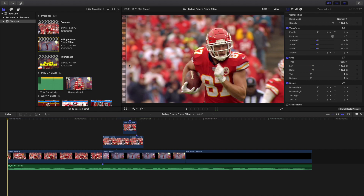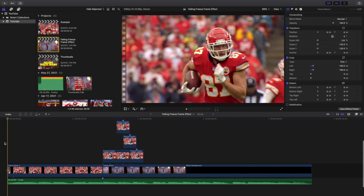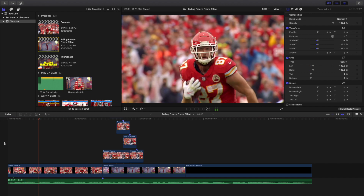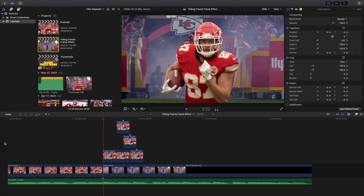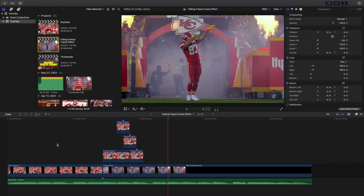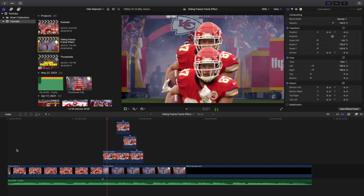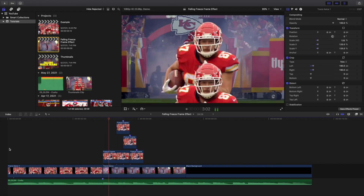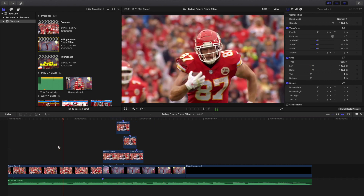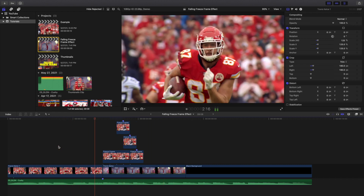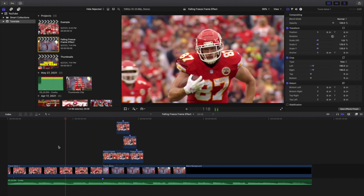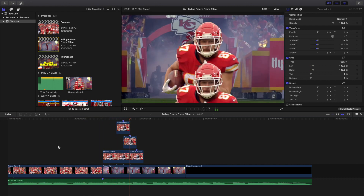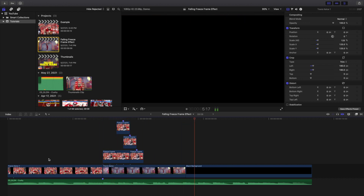Welcome back to another video. In this video I want to go over this really cool repeating falling frame effect in Final Cut Pro 10. As you can see right here, Travis Kelce will just freeze and then multiples of him will fall off the screen, creating this really cool trippy effect — instead of just one, you have like five of them fall off the screen.